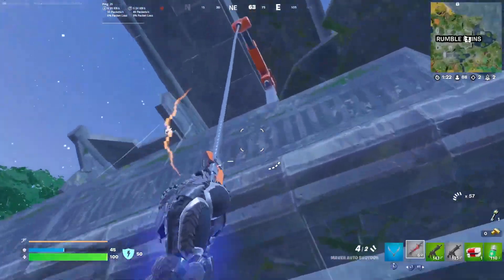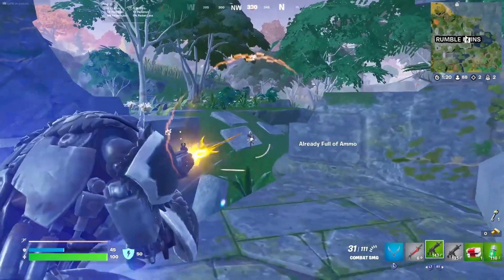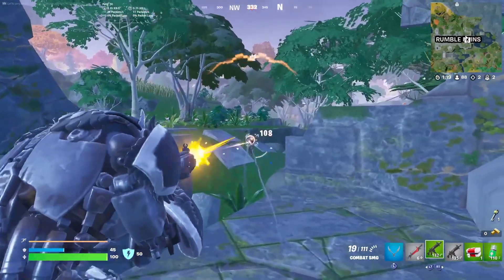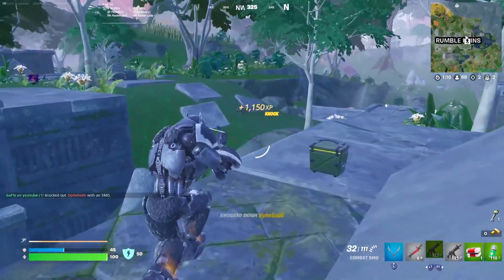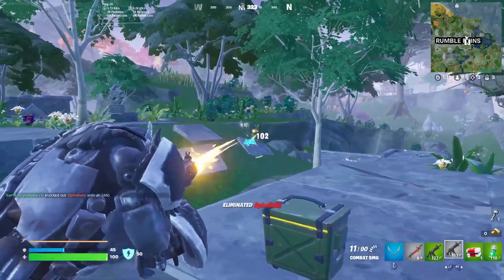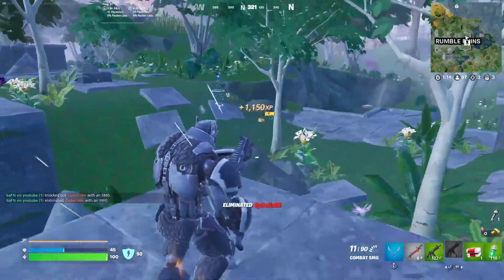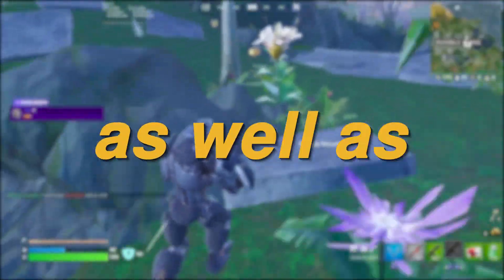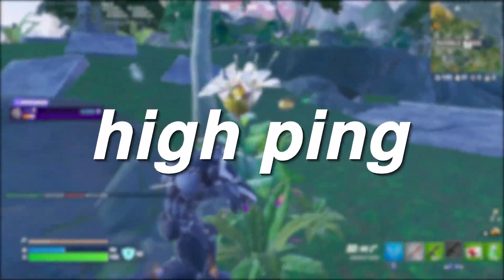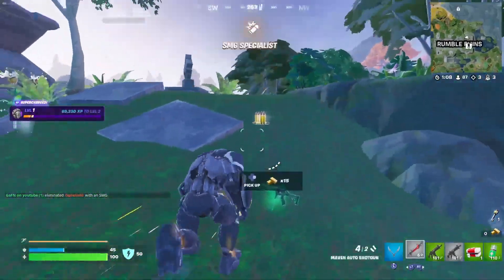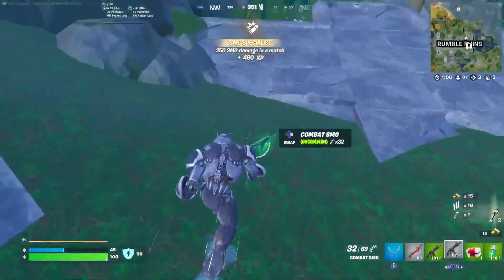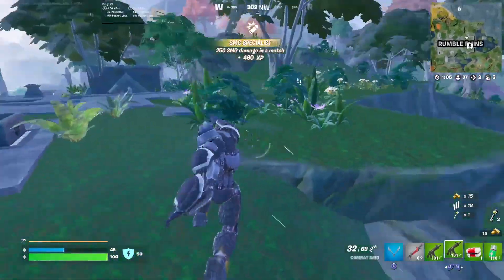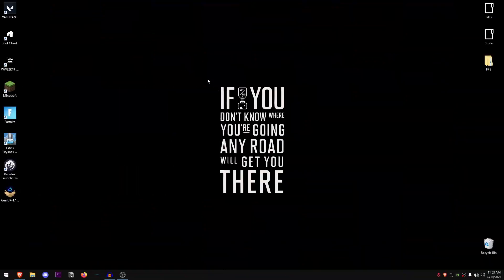You can also use this tool for any other game that you play, but we're going to be mainly focusing on Fortnite since the new Fortnite Chapter 4 Season 3 has just dropped recently and a lot of people are experiencing massive packet loss as well as high pings. So we're going to be fixing all of that inside of today's video.